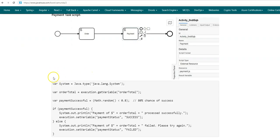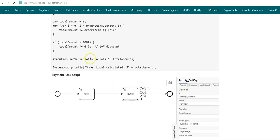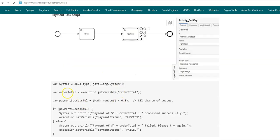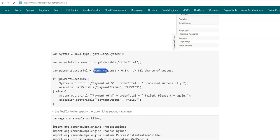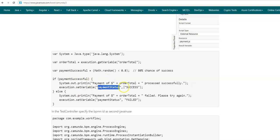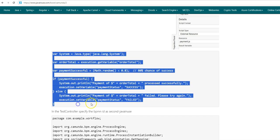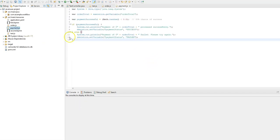In payment.js, we again import the Java System class for logging. Using execution.getVariable, we retrieve the global variable 'order_total' that was saved by the order script task. We then simulate the payment process — using Math.random() < 0.8, we give an 80% chance for the payment to succeed. If successful, we print that the order total has been processed successfully and set the global variable 'payment_status' to 'success'. If not successful, we print a failure message and set 'payment_status' to 'failed'.